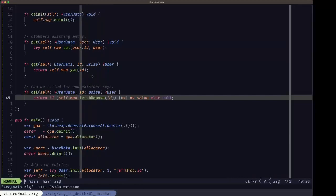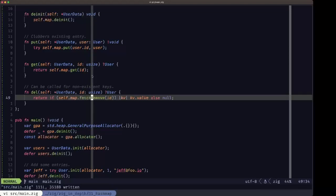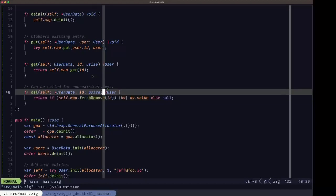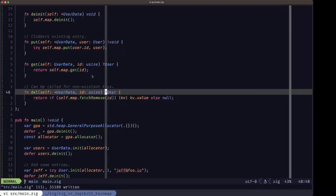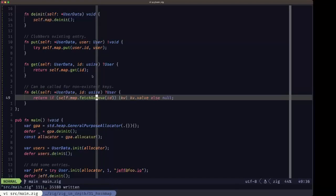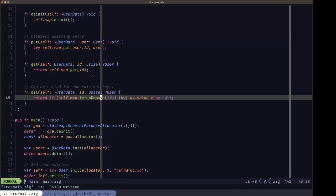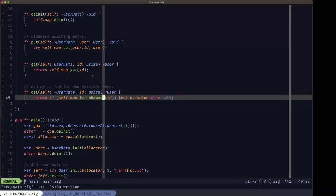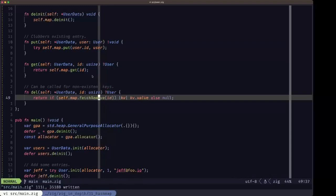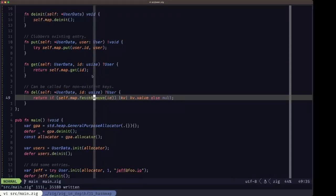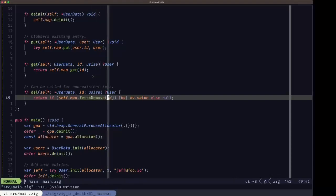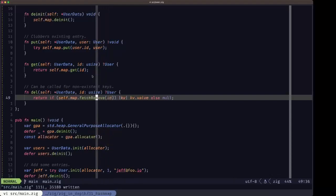Here I'm using fetchRemove because we want to obtain the entry we are removing so we can return it in this del method. You can call the different remove methods on a key that doesn't exist in the map — that's not an error, it'll simply return null or false depending on the method. In this case we use fetchRemove because we want to return the removed user.